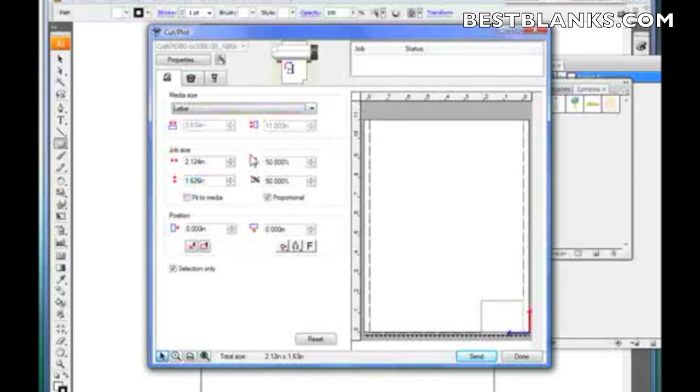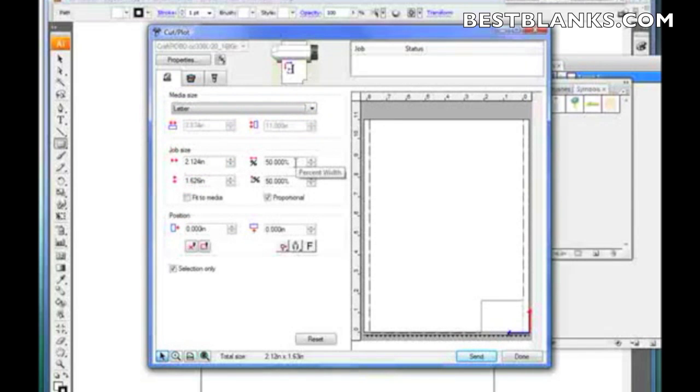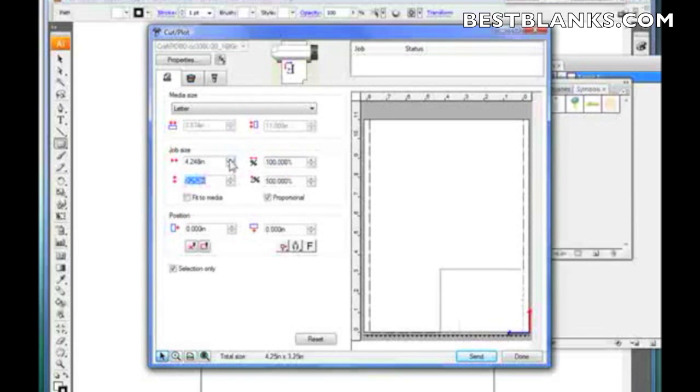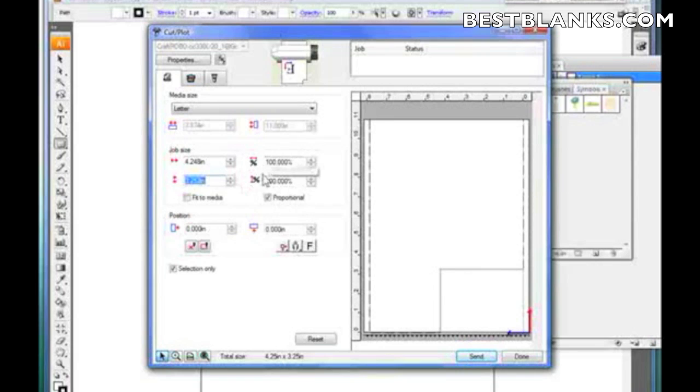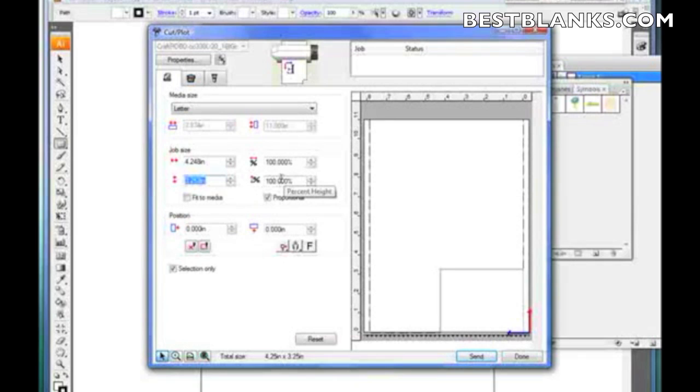This is the job size. Now you notice how I put it at 50%. I wouldn't necessarily suggest you doing that. I would always keep it 100%, and then change the size within Adobe Illustrator or CorelDRAW. The reason is, is inevitably you'll forget that this is 50%. You'll send the design to your plotter, and then you'll say, why is it so small? So just keep in mind, that's a little tip for you.